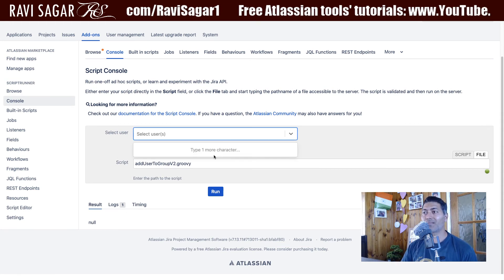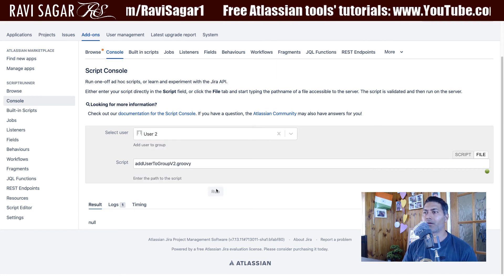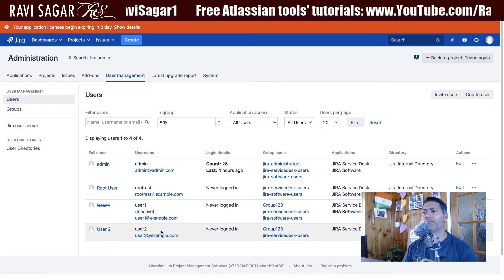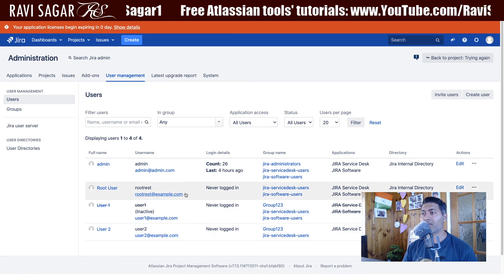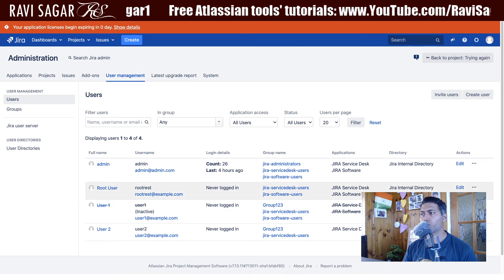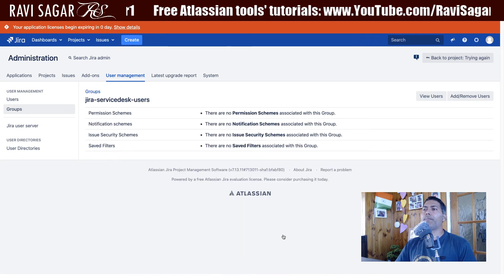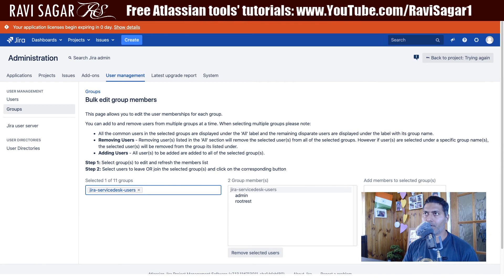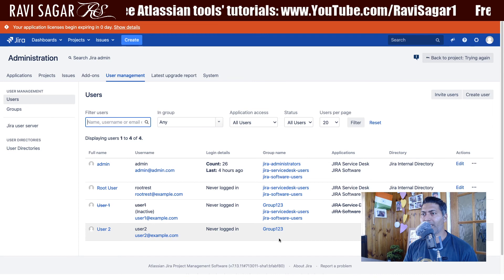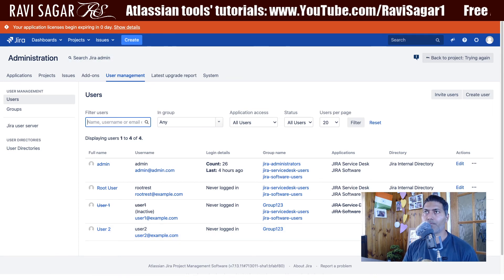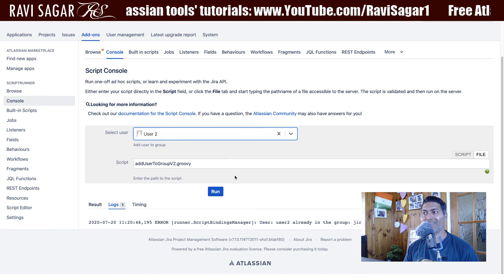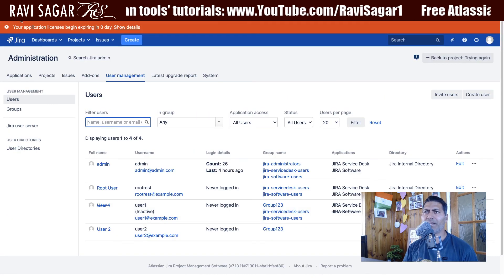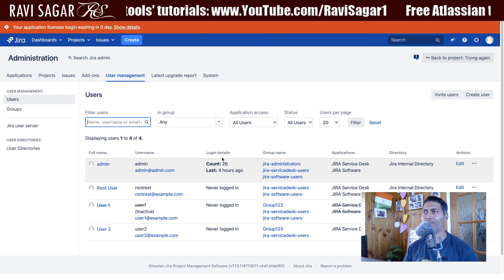Now the moment you select the script, the code will not appear at all. But you can still select the user — like 'user two' — click the run button, and it will execute. It says user two is already in the group, so let me remove user two and do it again. Selecting user two and running it gives 'user two added to a group'. I'll validate it one more time in user management just to be 100% sure the script is working.